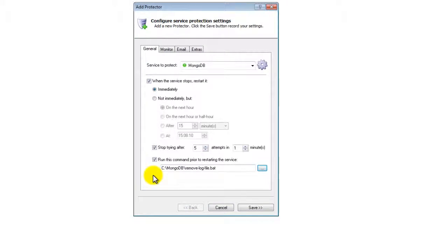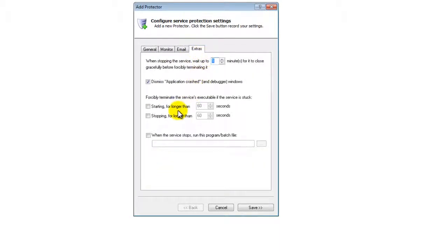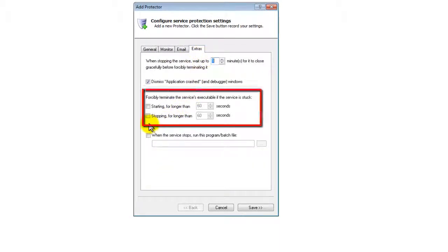If you find that the MongoDB Windows service occasionally gets stuck in the Stopping or Starting state, click over to the Extras tab and check the corresponding options.